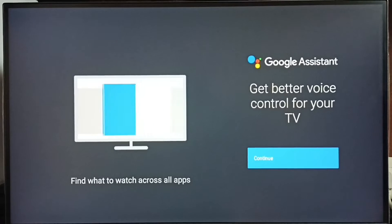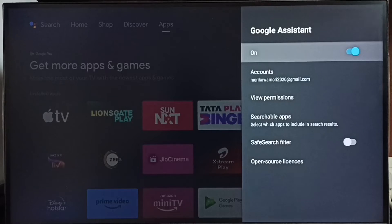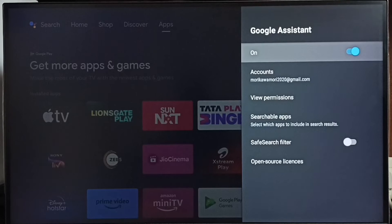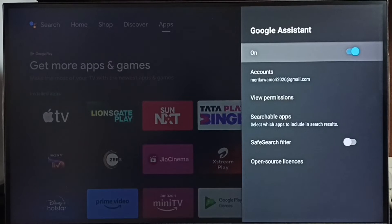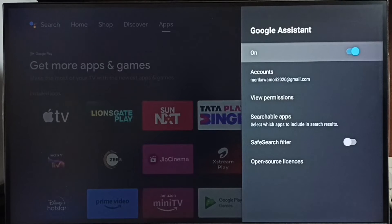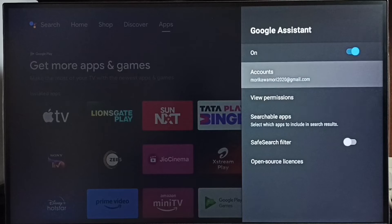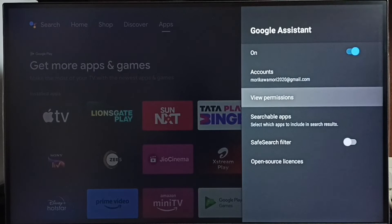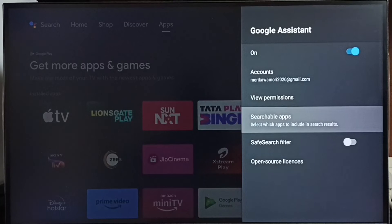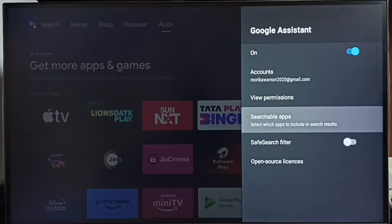Select continue. See now voice control is on. So this way we can turn on or off voice control. Then go down. Here we can see searchable apps.